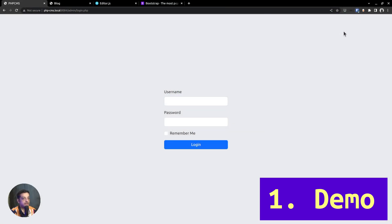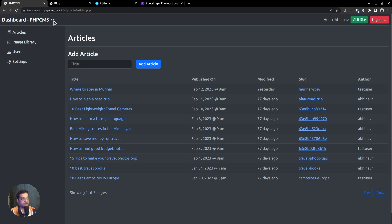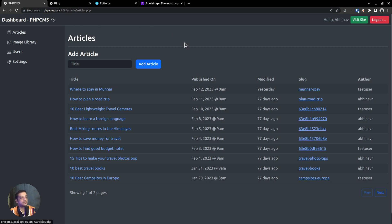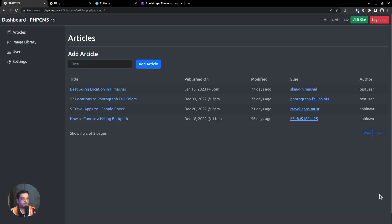Let's go to the demo. This is the login page. Once logged in, you will be redirected to the articles page. The dashboard also includes a top bar with options to switch between dark mode and light mode. The top bar also displays the currently logged-in user and provides a link to visit the site's front-end, as well as a logout option. The dashboard includes a navigation menu on the left side. The first section is dedicated to articles, where all existing posts are displayed in a table format. Pagination is also available at the bottom.